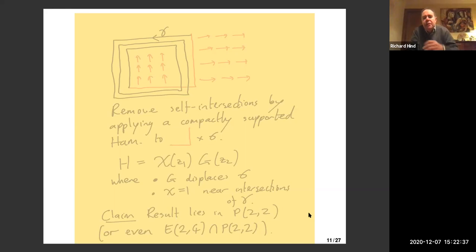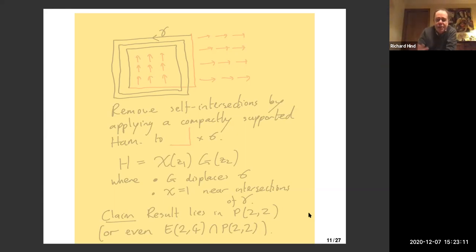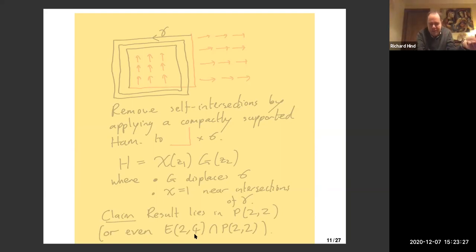That gives you an embedded Lagrangian, but the penalty is we've used area two in the base and area two in the fiber. The conclusion is you have an embedded Lagrangian in a polydisc P(2,2). If you're clever about this, it's actually in an ellipsoid E(2,4): in the toric moment picture, you can draw E(2,4) intersect P(2,2) and force it to sit inside that, which is enough to answer all of our results. For the ball, E(2,4) intersect P(2,2) sits inside a ball of size three, so the same construction explains everything.